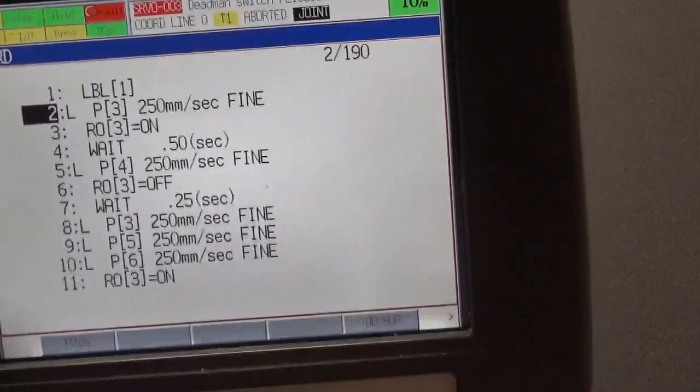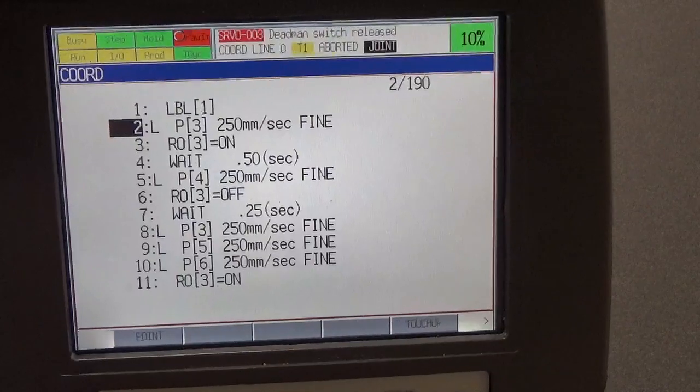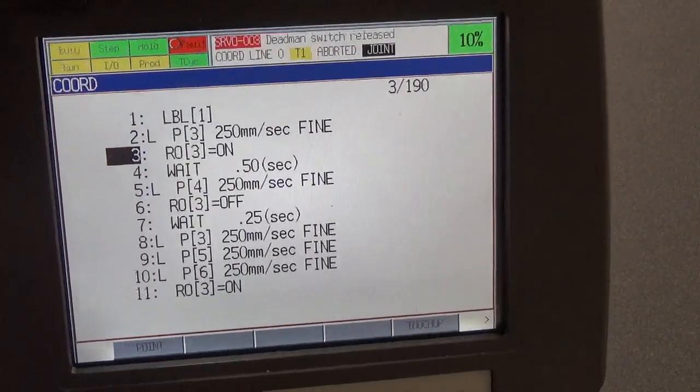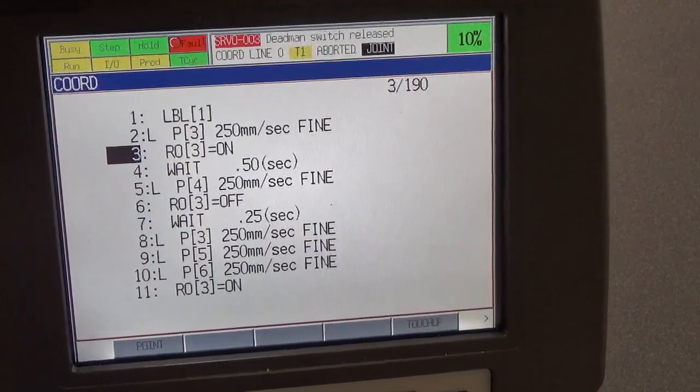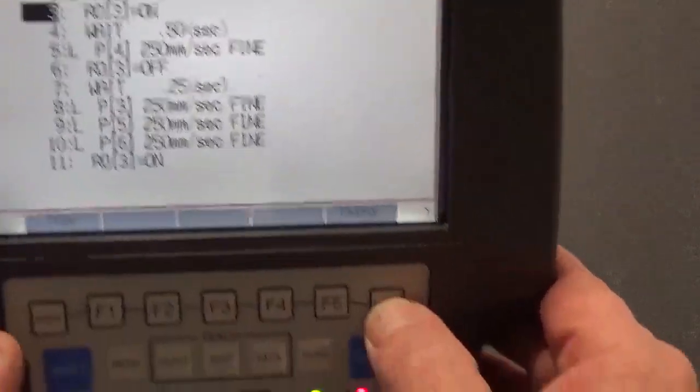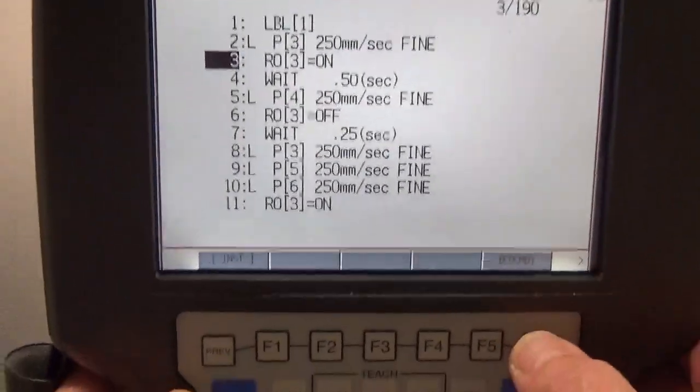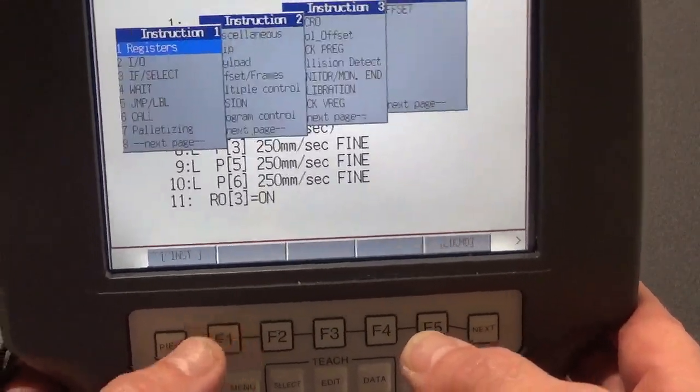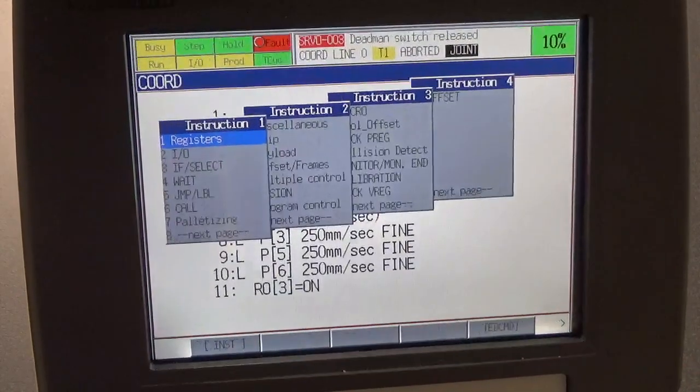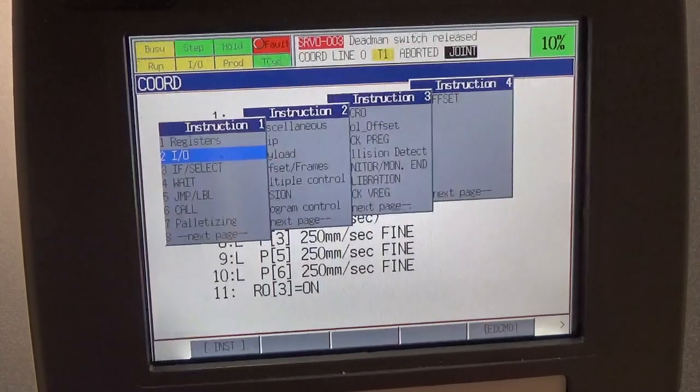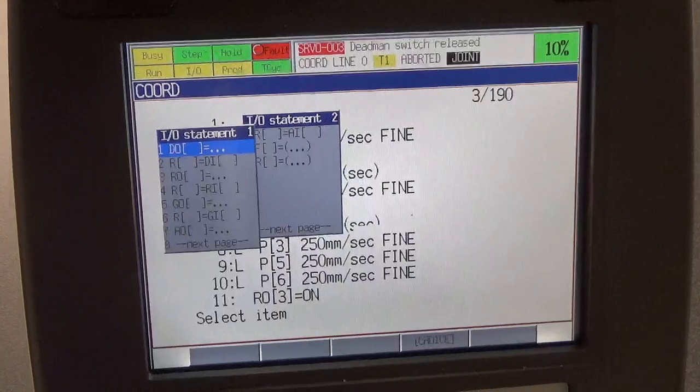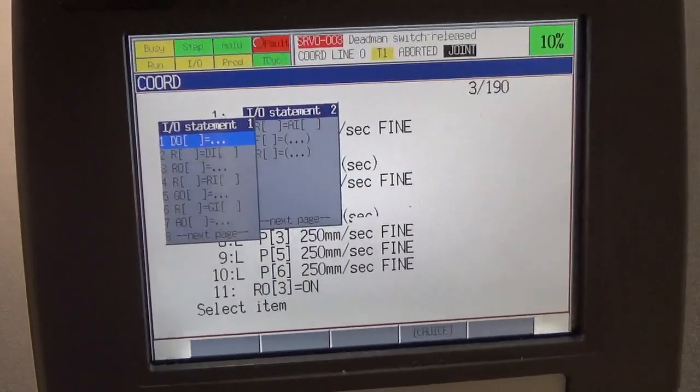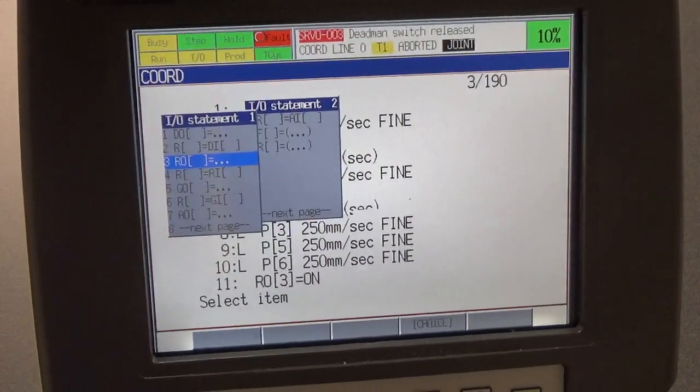Now a couple of other things that I want to show you. You'll notice that on line number three, we've got something that says RO. Now this is an instruction type. RO stands for robot output. I can select my next button over here, and we can look and see what type of instruction type by hitting F1, and it brings up a host of menus for us. There you can see the IO, the input output. We can select that, and we can pick what type of output we want.